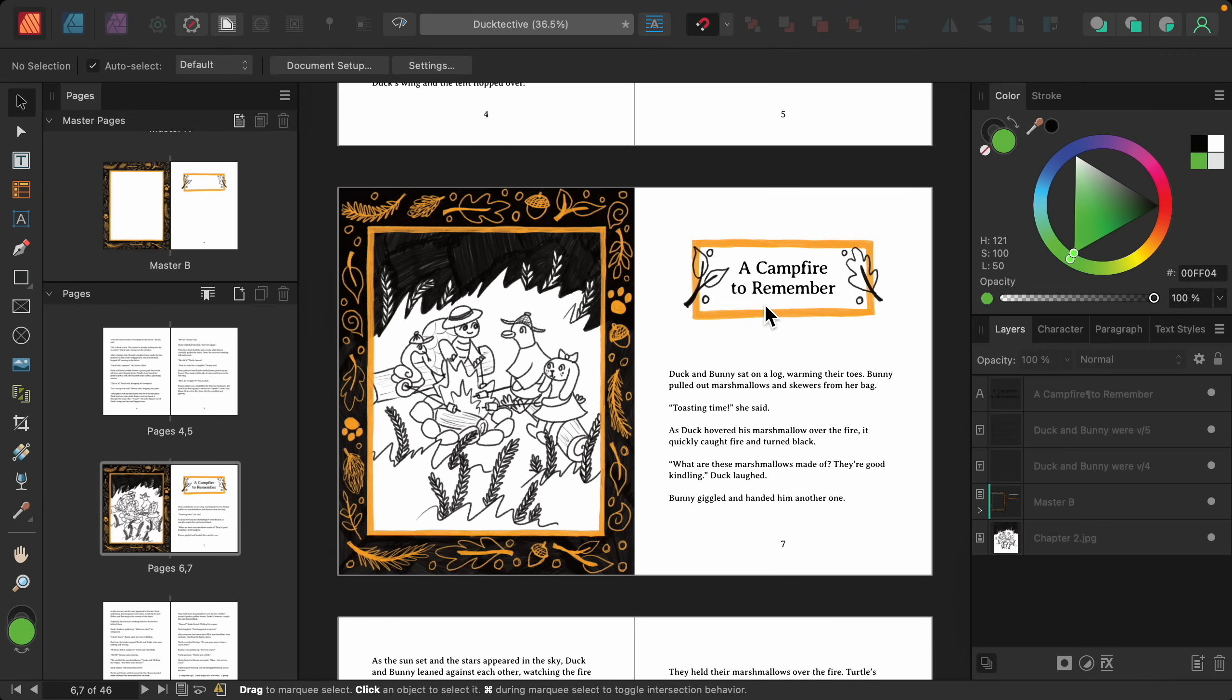This chapter name is pretty long compared to the other chapter names, and I actually want to adjust the size of the frame right here to give it a little bit more breathing room.